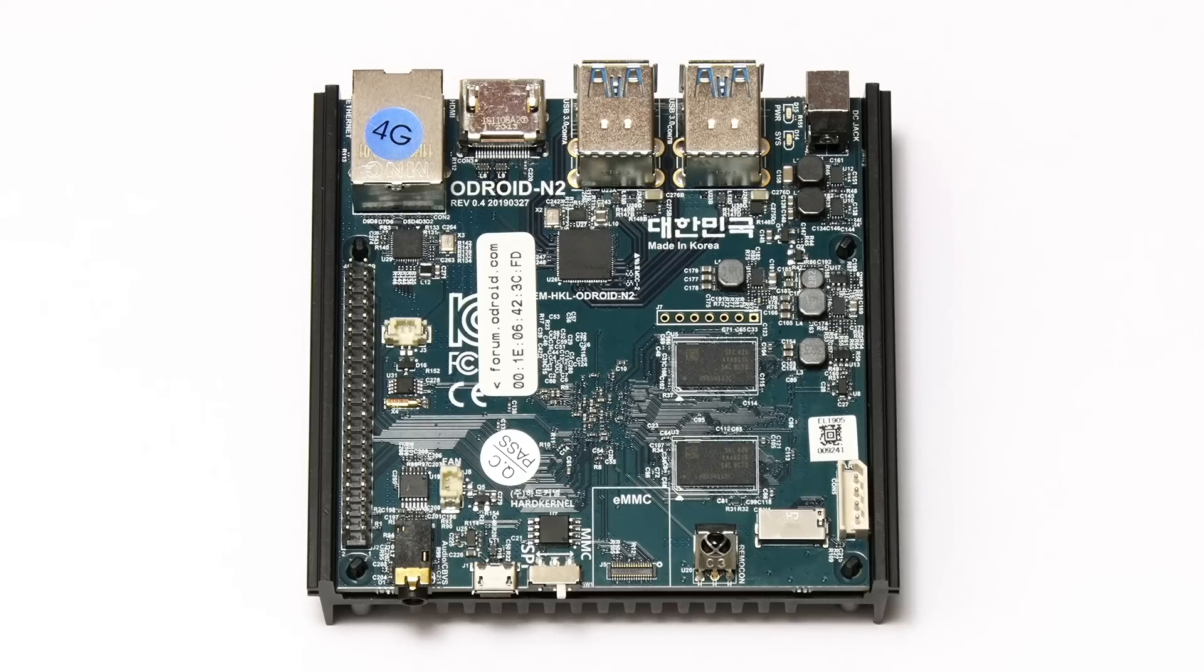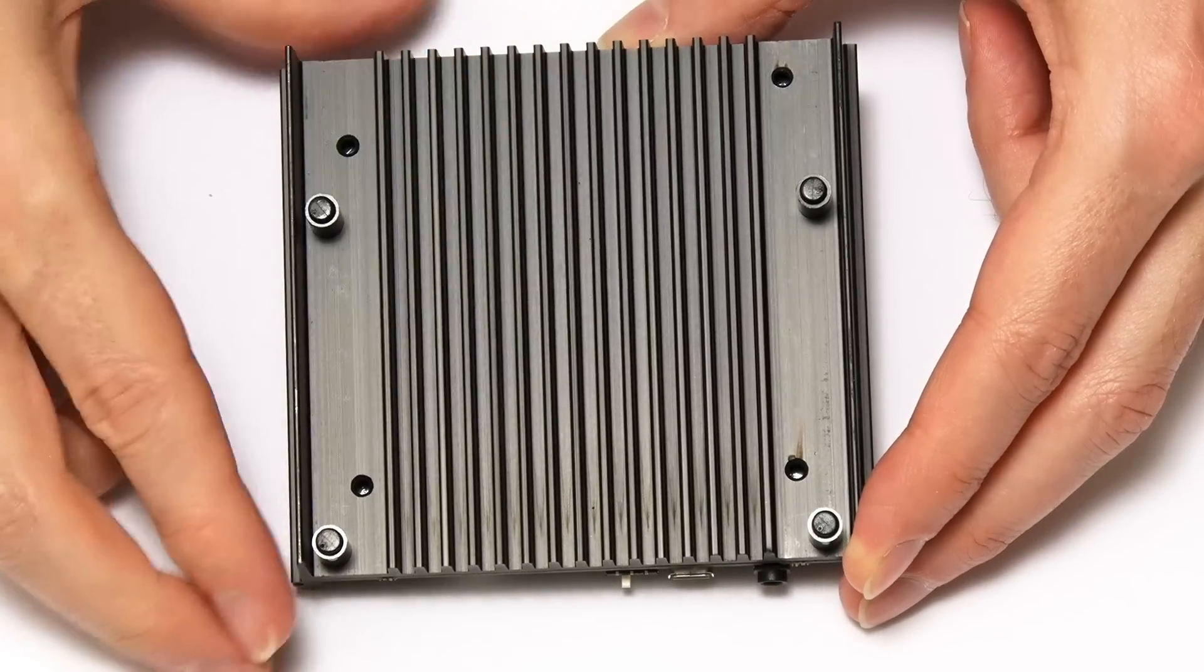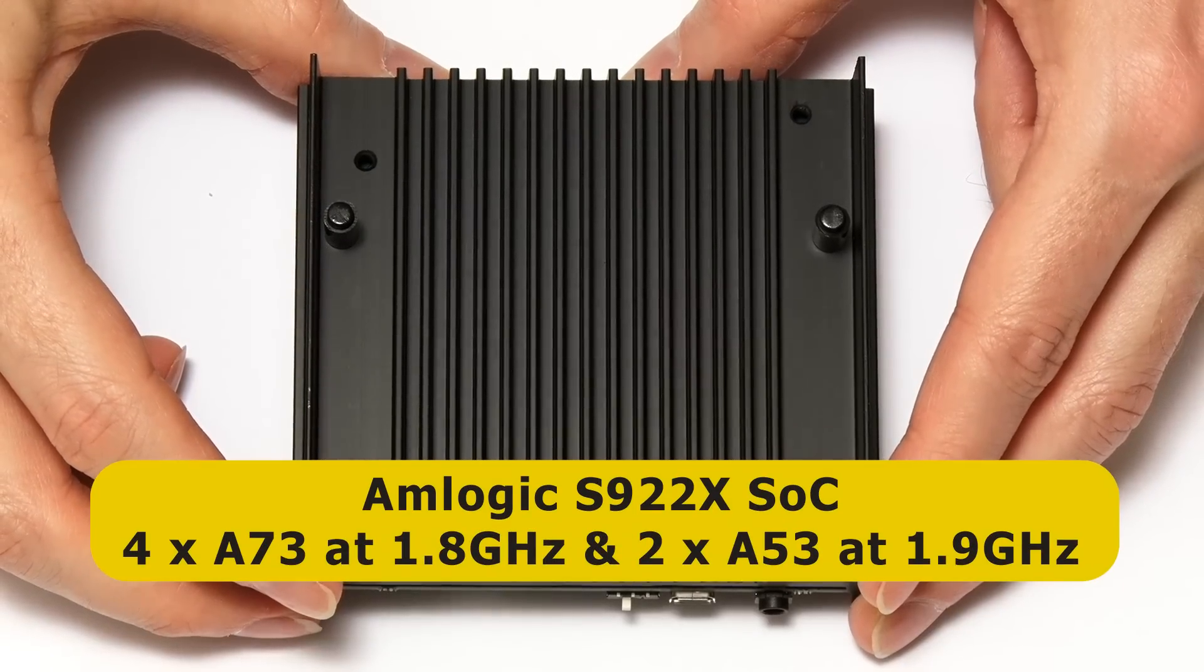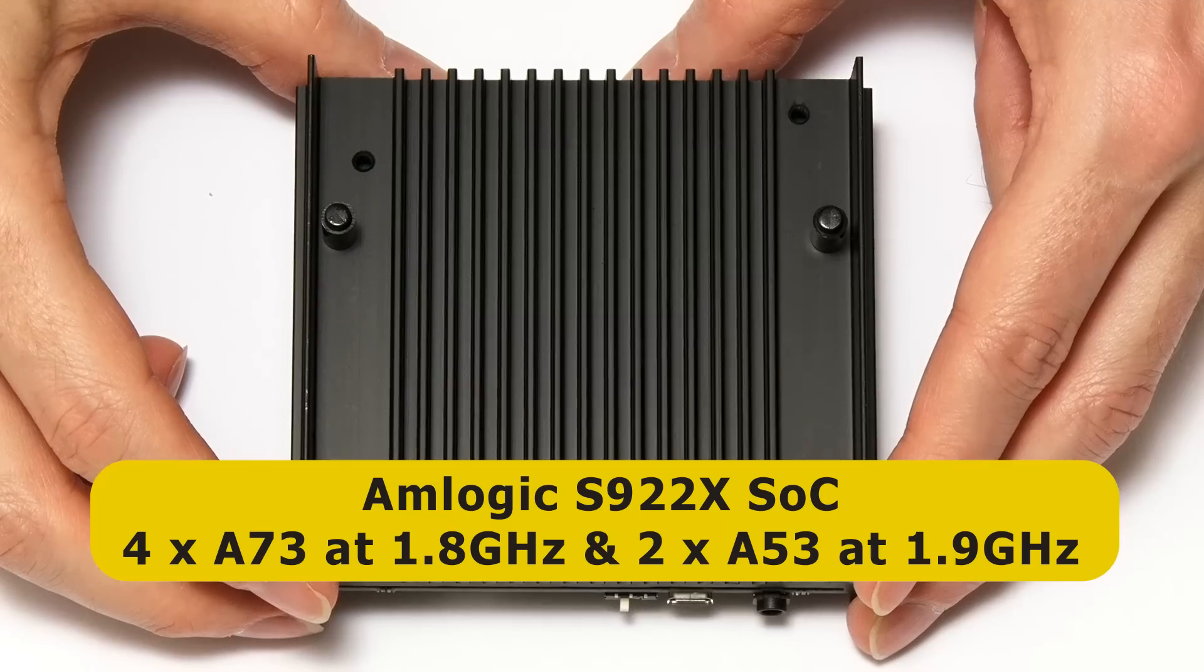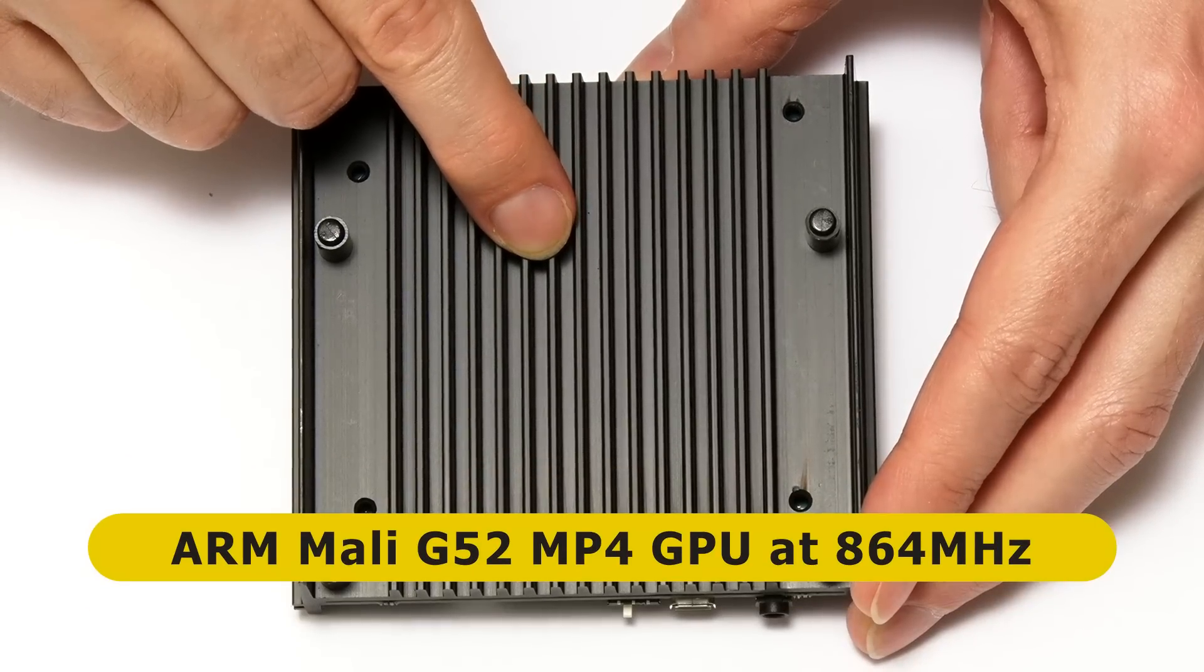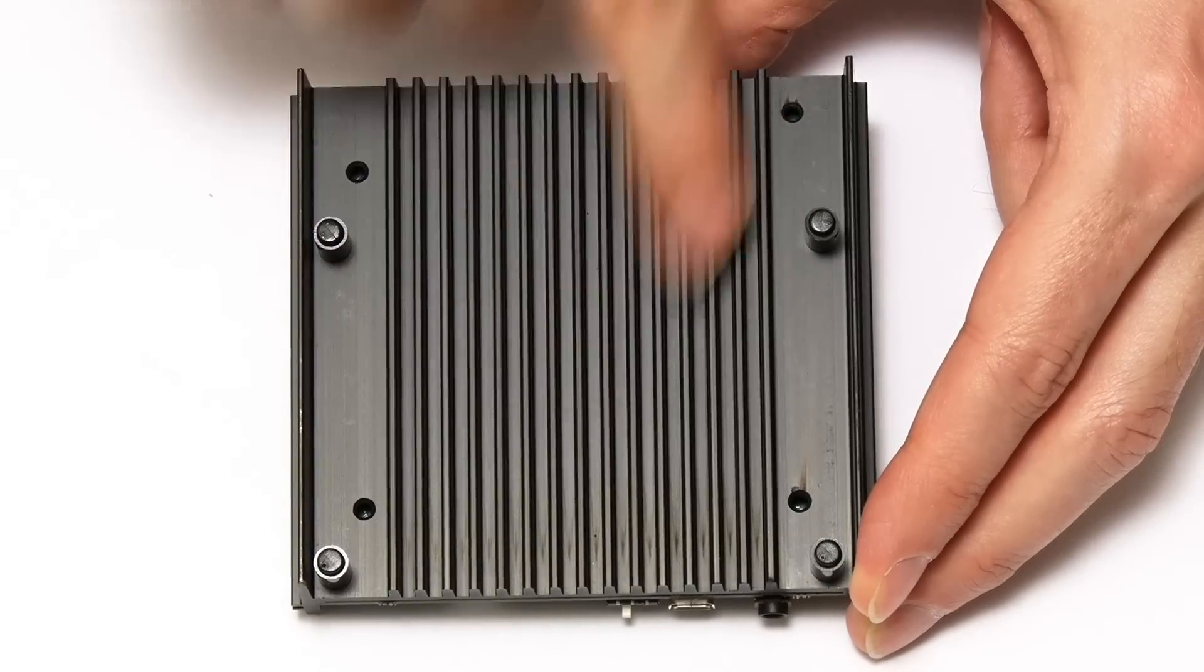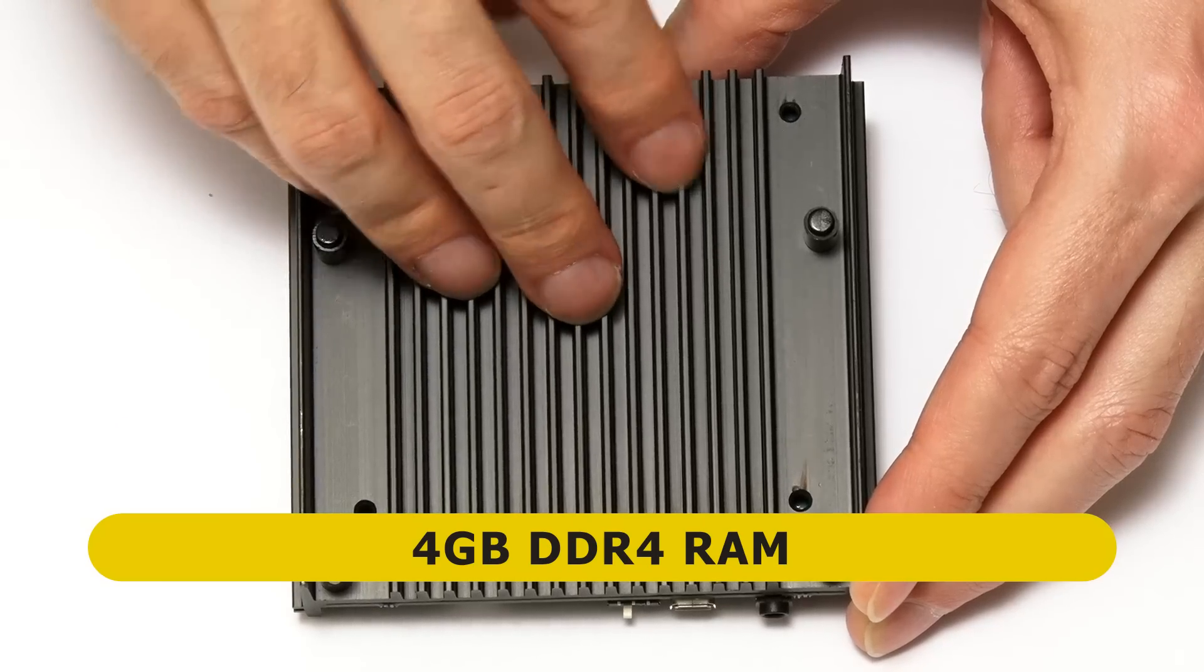Let's delve more deeply into the N2. I can't point to the system on a chip because it's under the heatsink. The system on chip is an Amlogic S922X, which has four Arm Cortex A73 cores running at 1.8 GHz and two Arm Cortex A53 cores running at 1.9 GHz. So there's a hexa-core CPU on the SoC. There's also an Arm Mali G52 MP4 GPU running at 864 MHz. Also under the board, in contact with the large heatsink, we find our RAM, four gigabytes of DDR4 RAM, but it would be two gigabytes on the two gigabyte version.